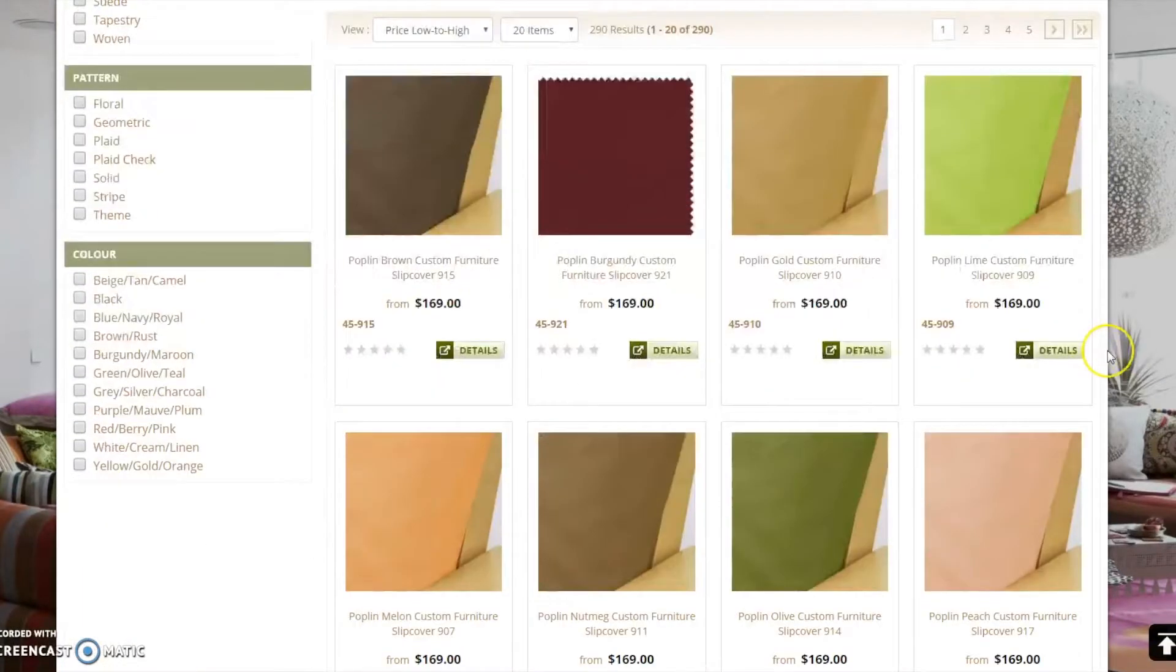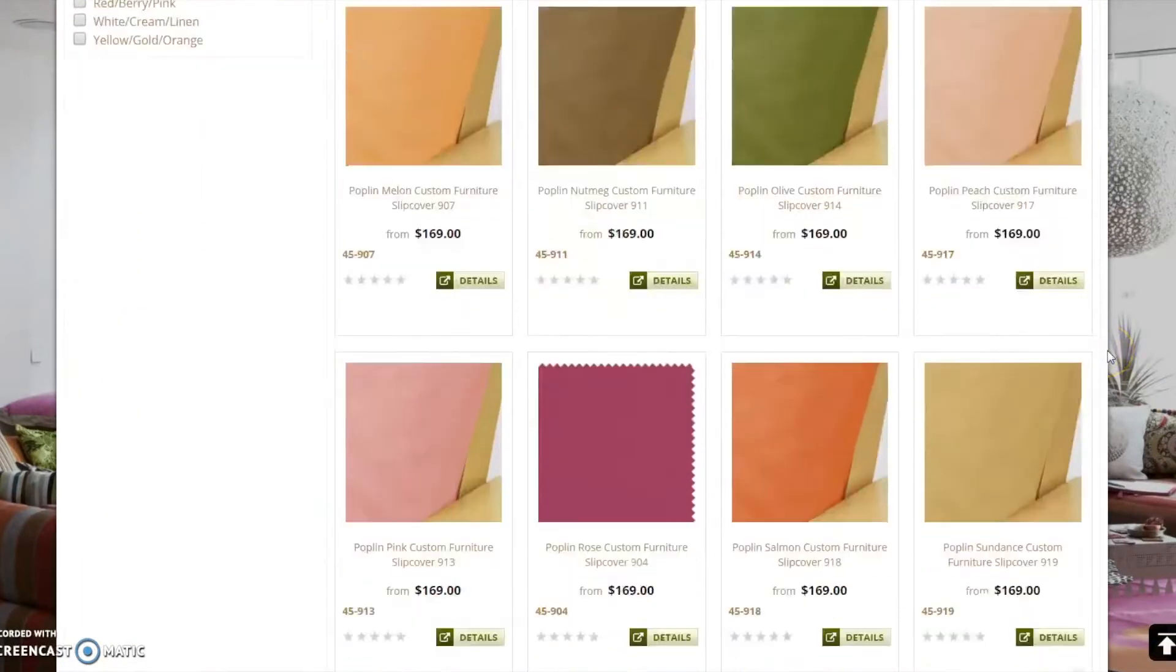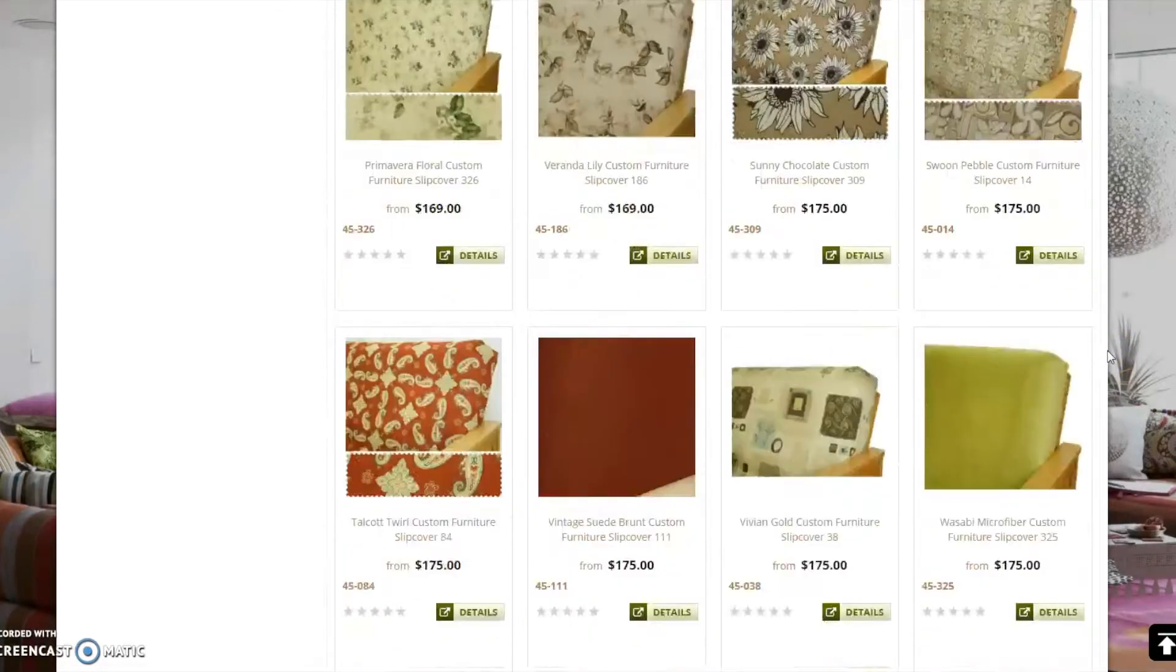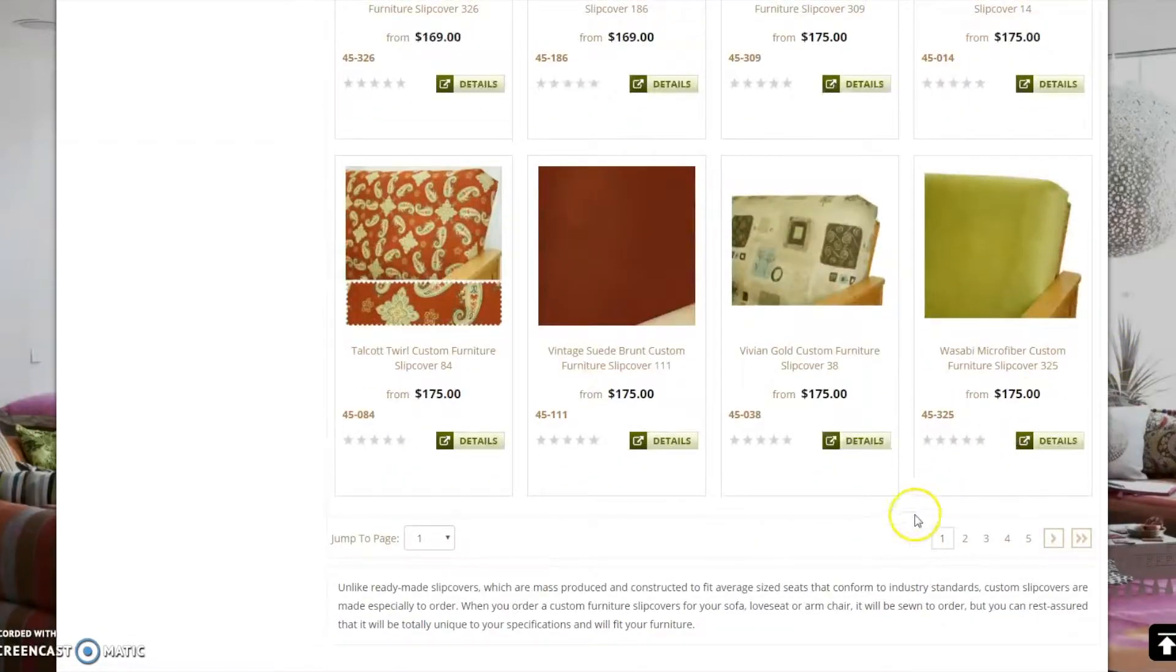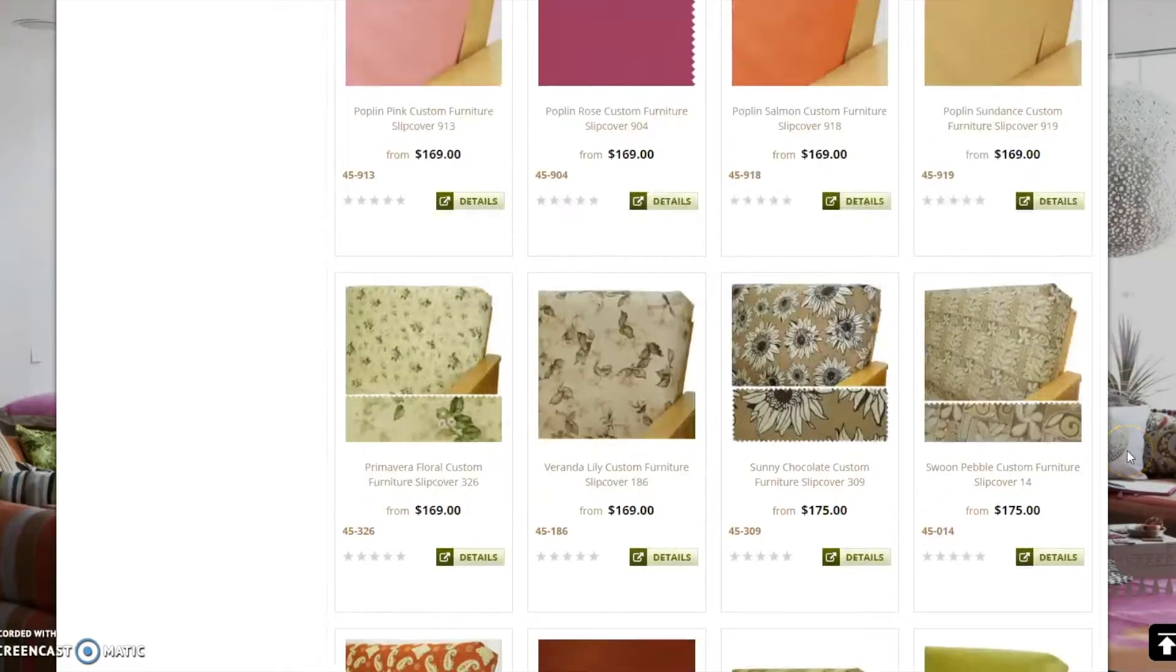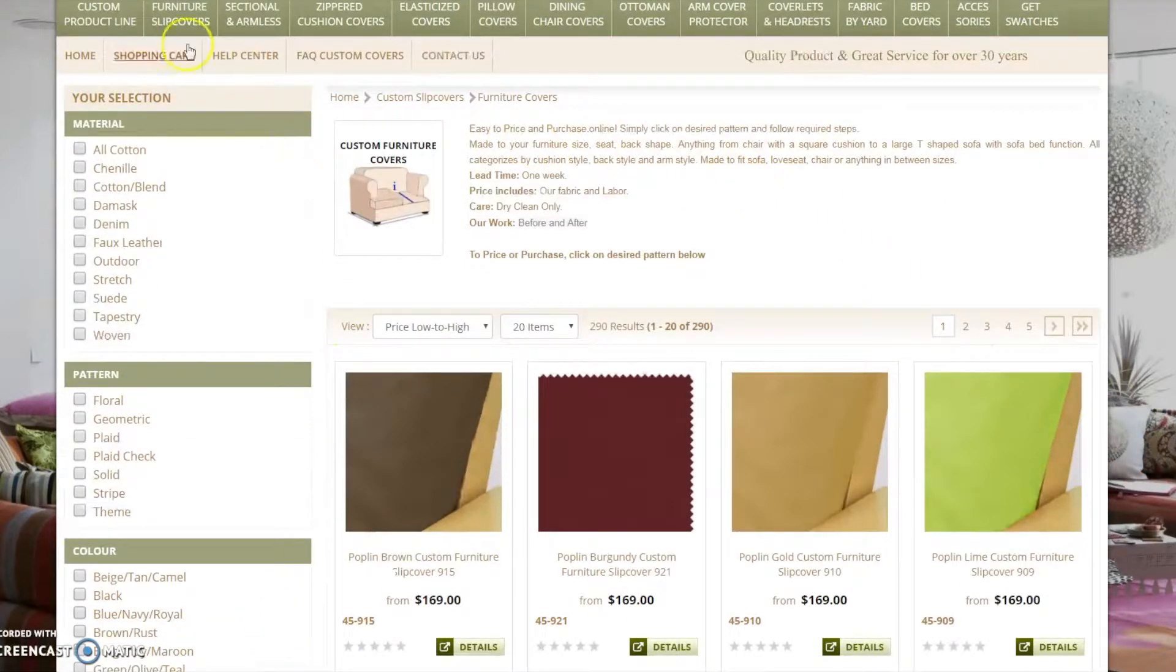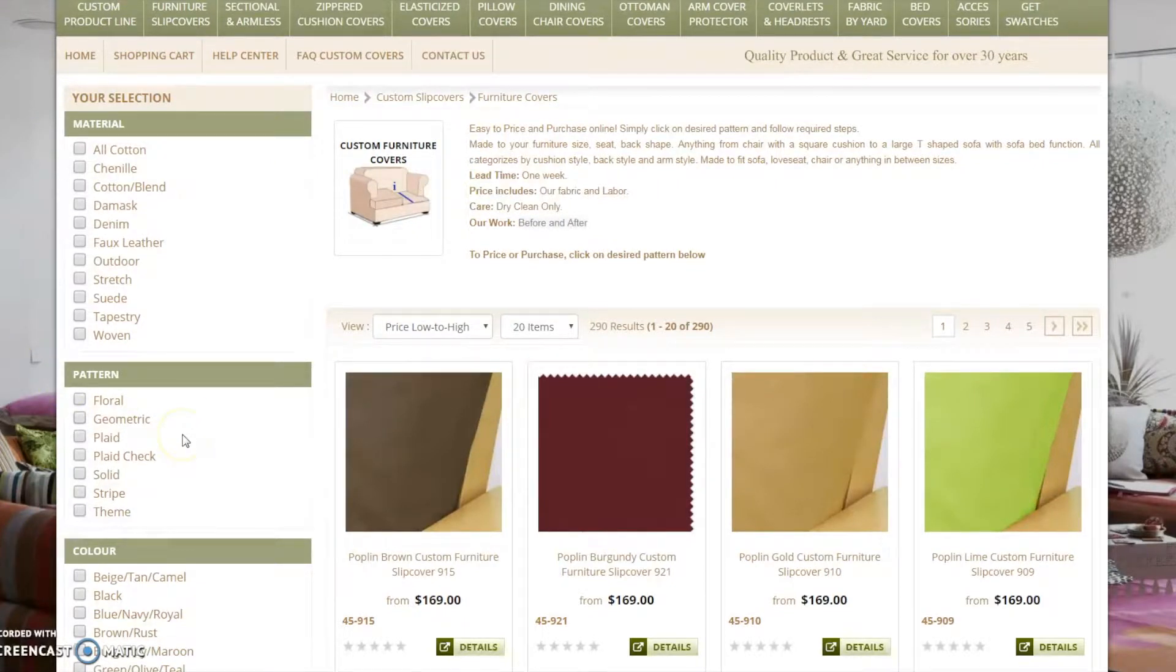On this page you will see all of our available fabrics. If you have not decided on a fabric yet, you may search through our vast collection. You may filter the fabric selection by material, pattern, and color to narrow your search. Once the selection is made, click on the fabric swatch.